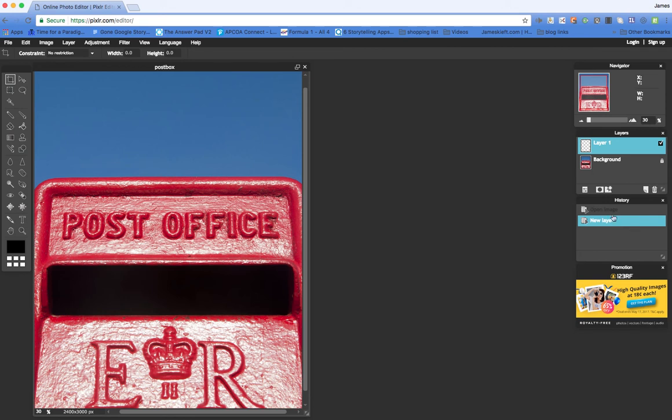And we've got the History palette there as well. So if we make a mistake, we can jump back to where we started. So we come over to this toolbar.